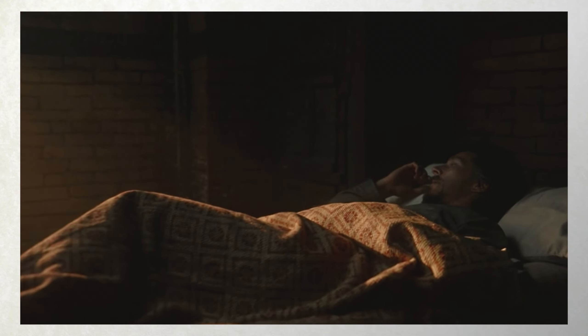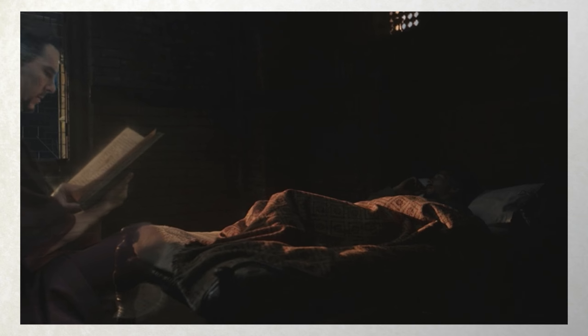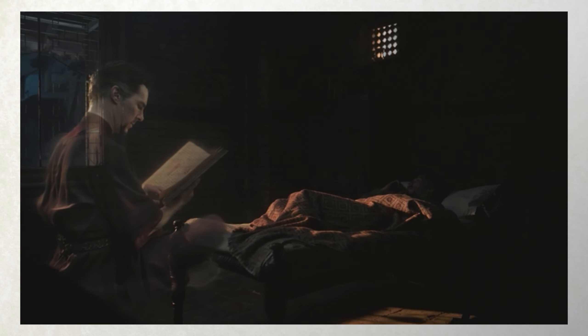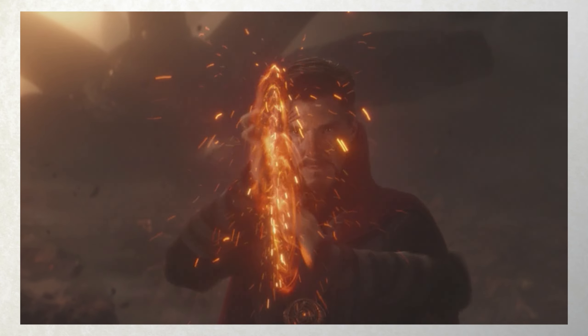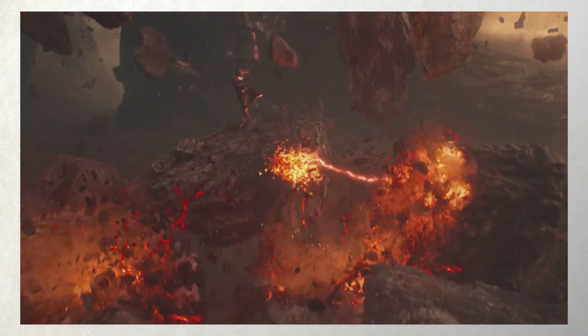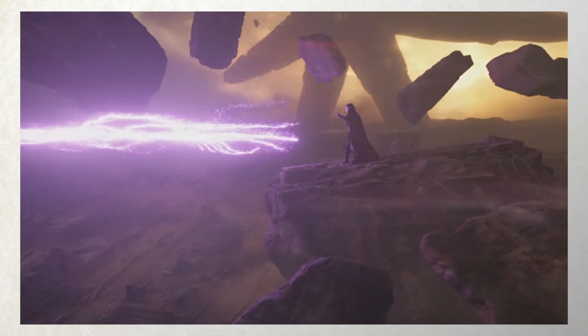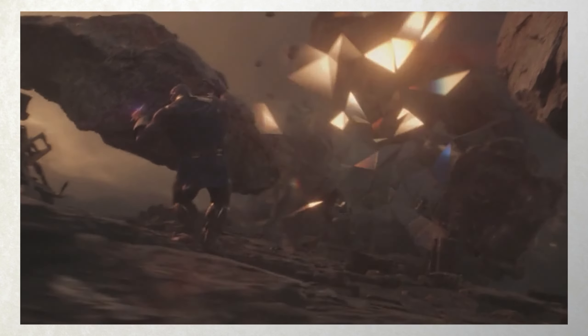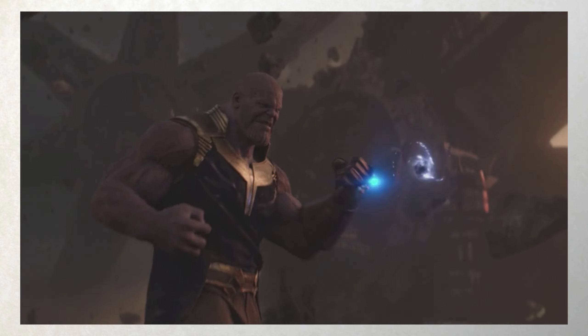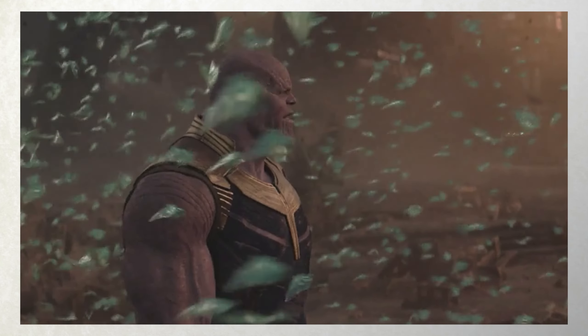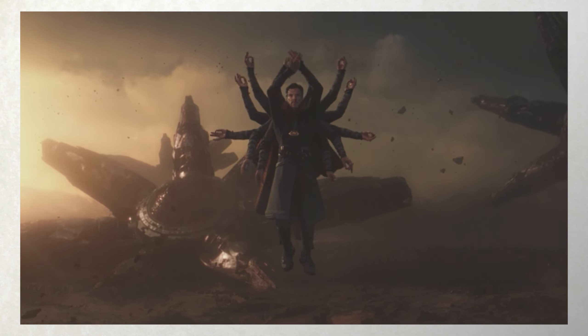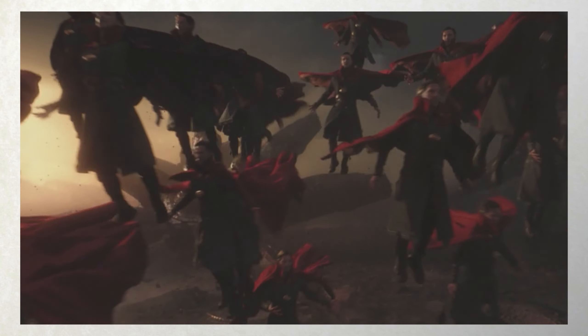Doctor Strange presents an interesting conundrum for subclass design. He is very plainly a wizard — I don't think there's any need to discuss what class he is. In some ways, there isn't a need to make a custom subclass for Doctor Strange if you really want the play experience of being master of the mystic arts. I mean, that's just what a wizard is. So we have to look and identify the things that he does on screen, on the page, that maybe can't be done with existing spells or existing subclasses. And to me, that's like three very specific powers.